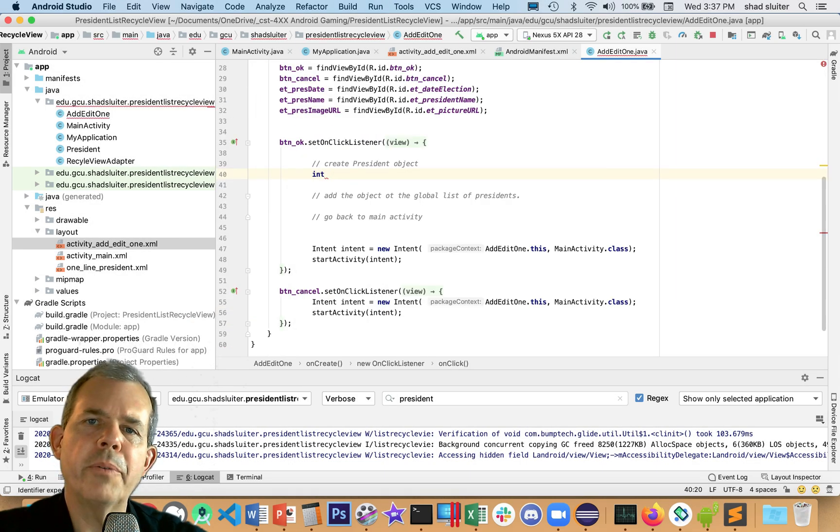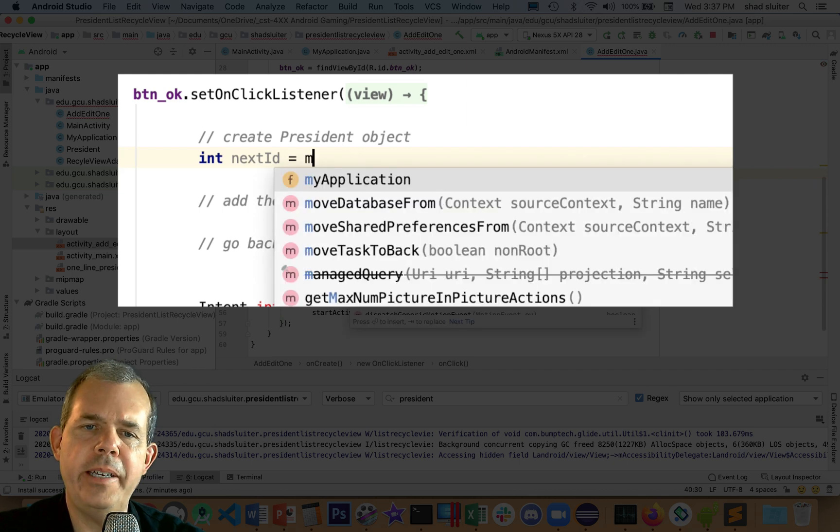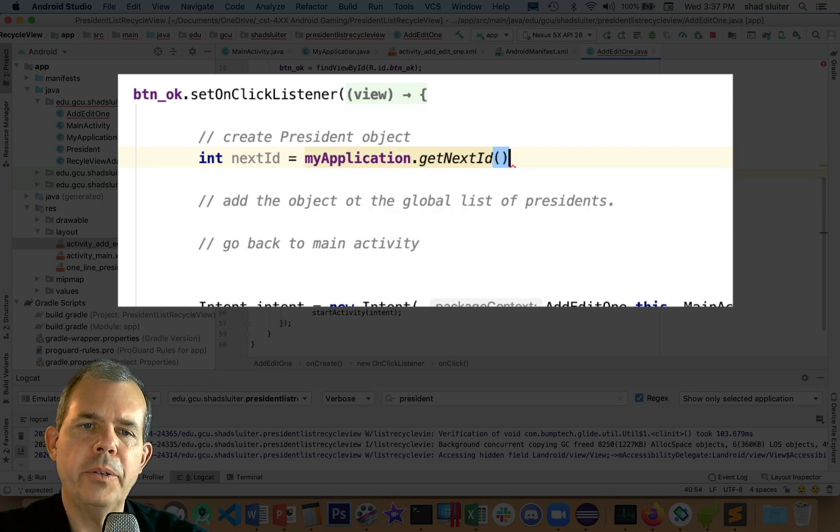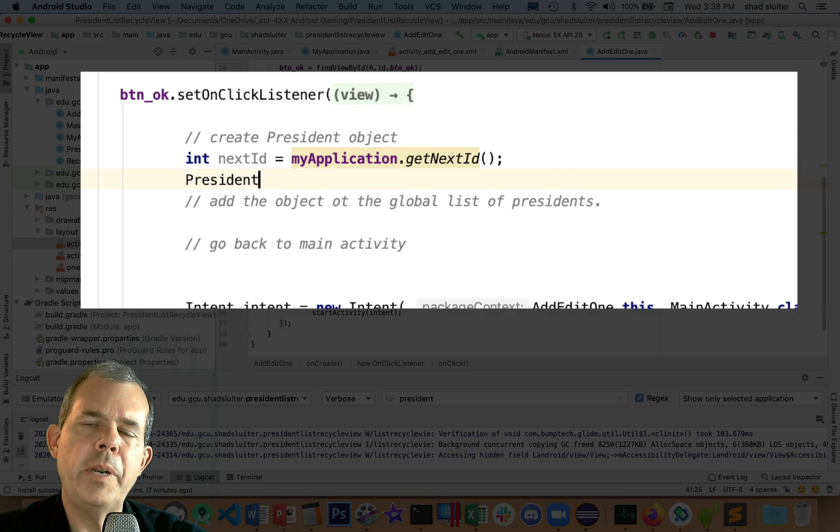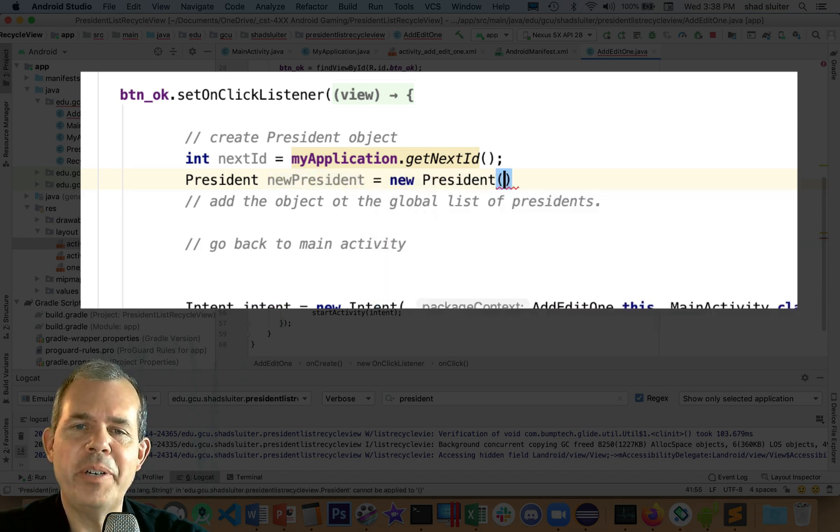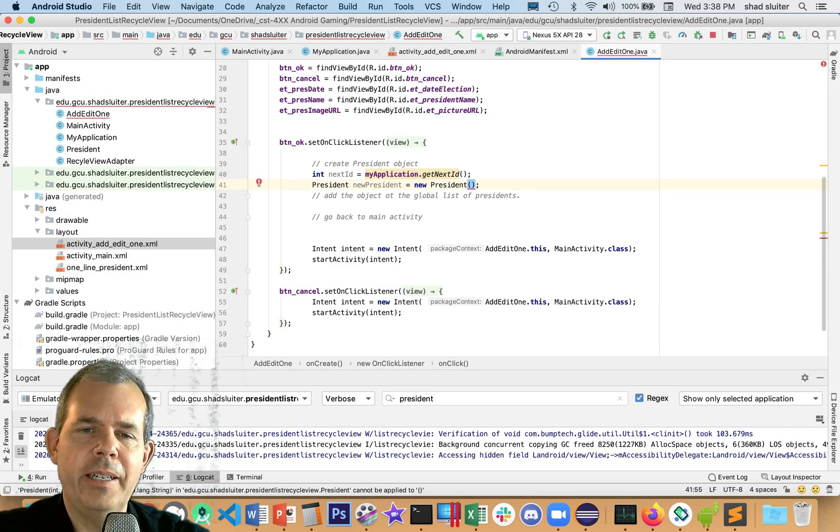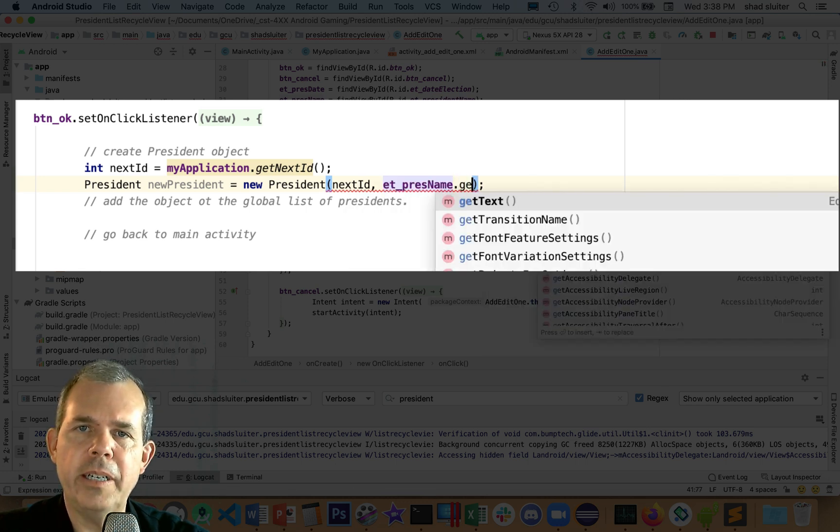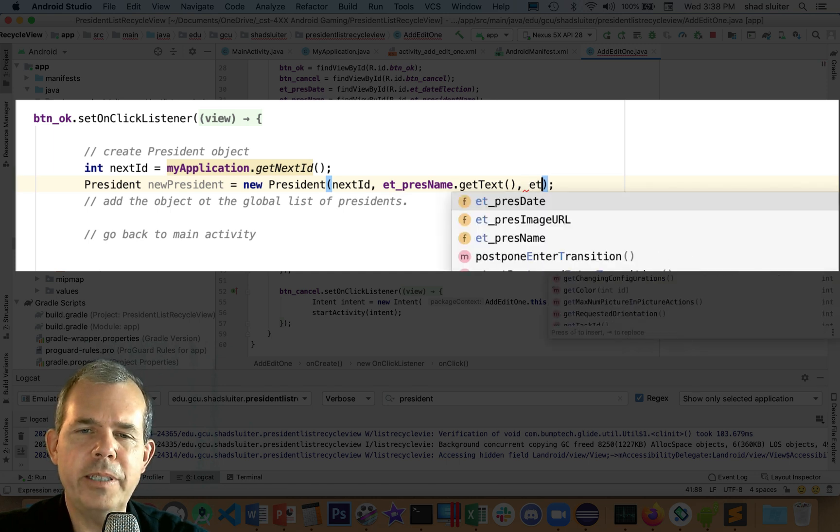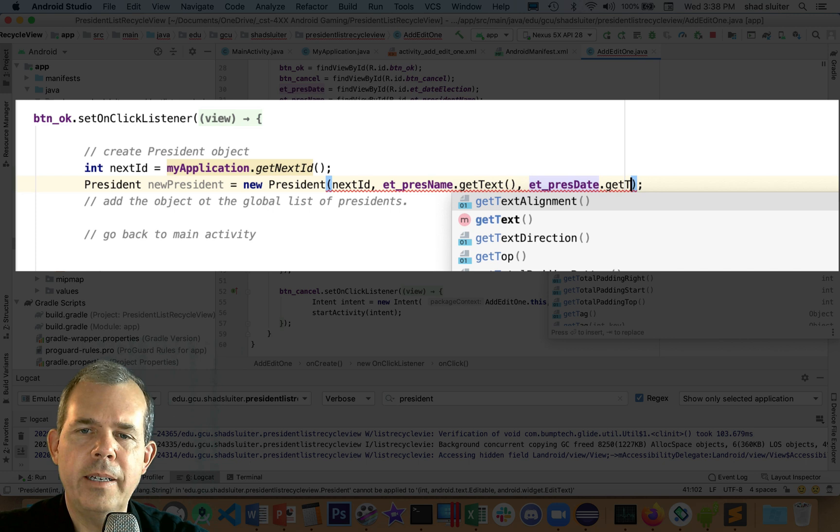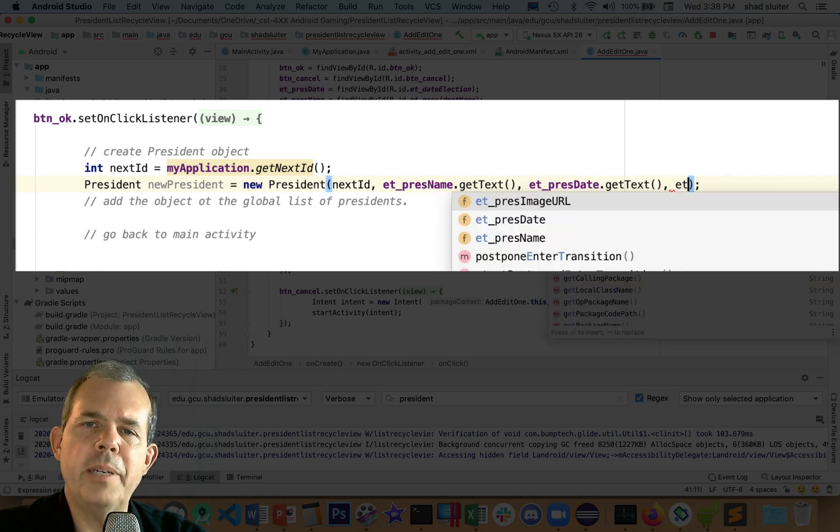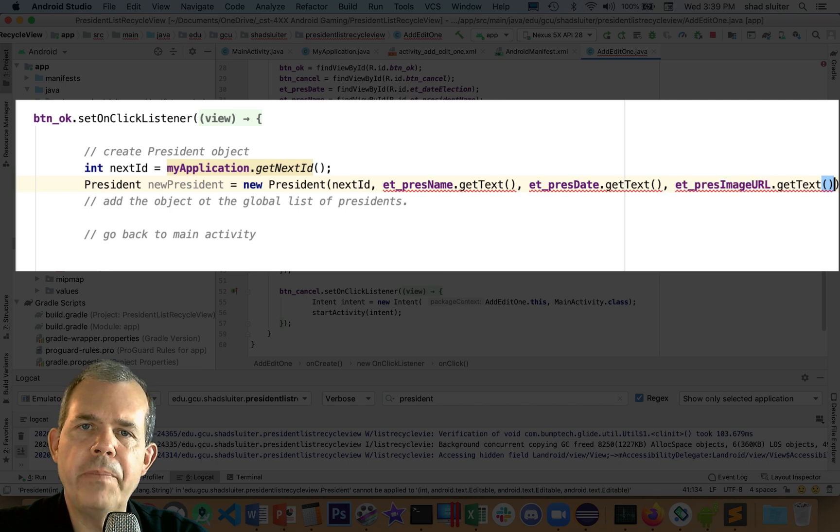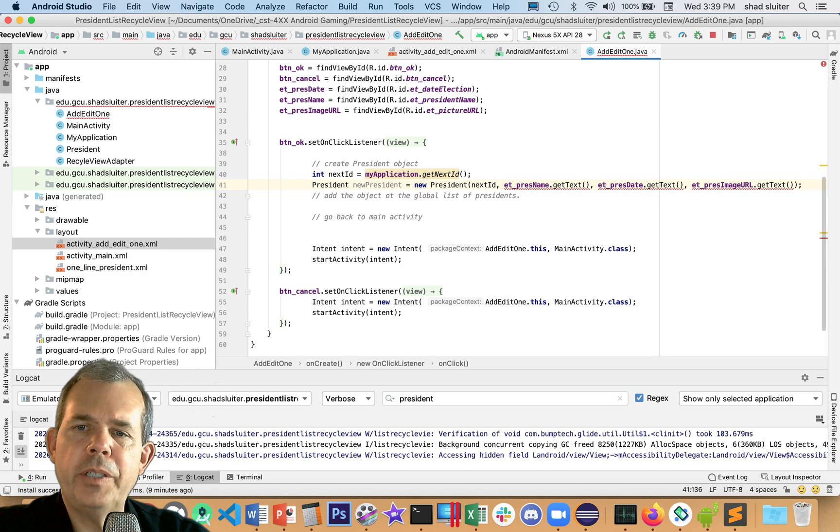One of the items that we're going to have to create for a president is his ID number. In the global class, I created this field called nextID. Now we're ready to create the new president using a constructor. The constructor has an ID number, which is going to be nextID. Next is his name, so let's go to our edit text presidentName and get the text. The three items I'm trying to gather are his name, his election date, and then the image URL.